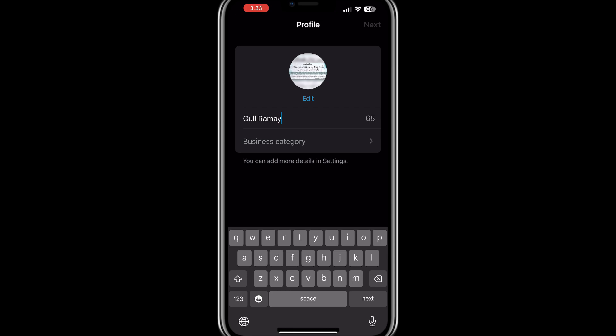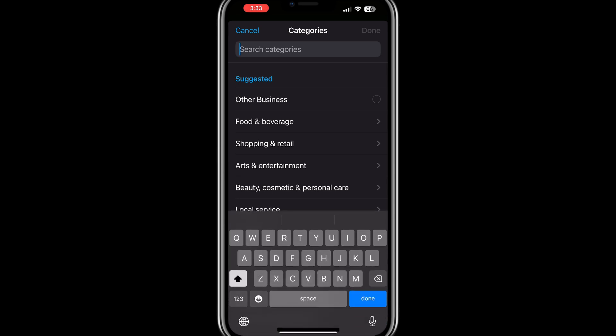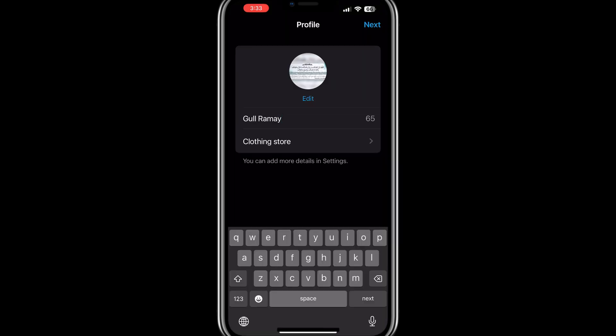Now it is time to set up your business profile. Enter the name of your business in the designated field. Choose an appropriate category that describes your business from the list of available options, such as apparel, automotive, health services, and so on. Select a category that best fits what you offer. If available, you can choose Show More Options for a more detailed category.